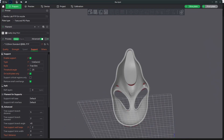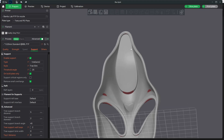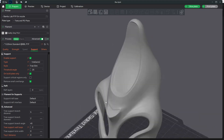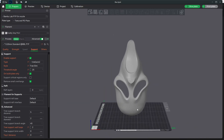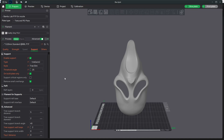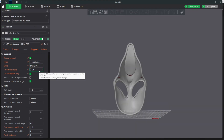Now you can see where Bambu Studio intends to put your supports based on the angle you chose. Keep in mind, things are opposite in Bambu Studio from Cura. In Cura, a higher number equals less supports. In Bambu Studio, a lower number equals less supports. So if we want to increase the amount of supports that Bambu Studio is using, we go ahead and increase this number.